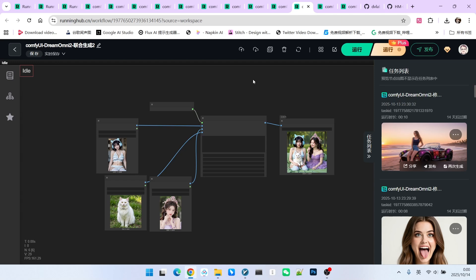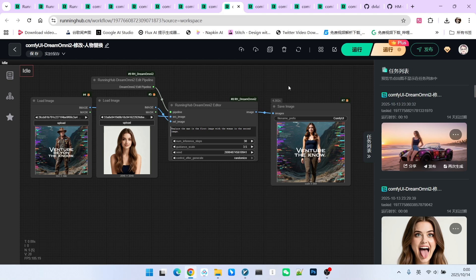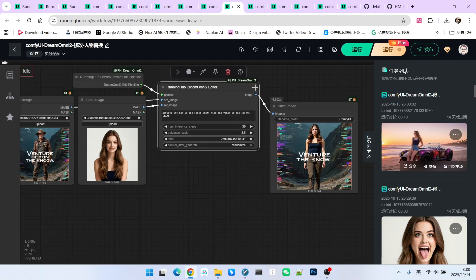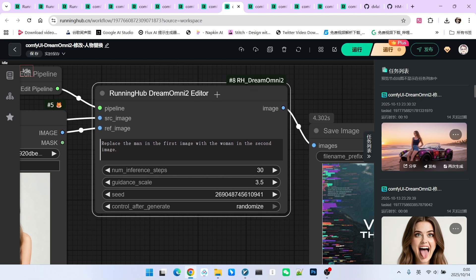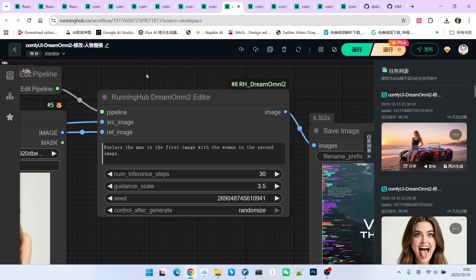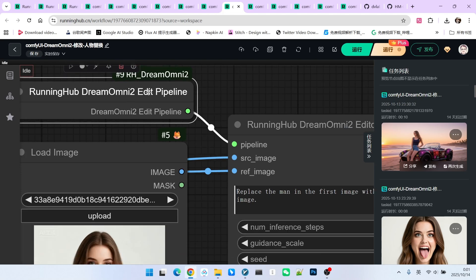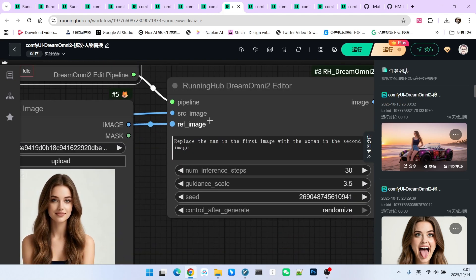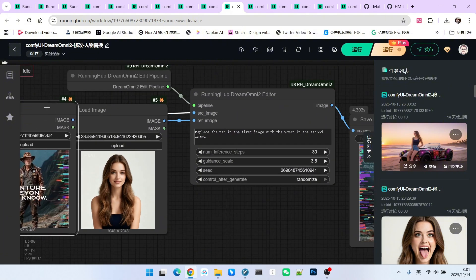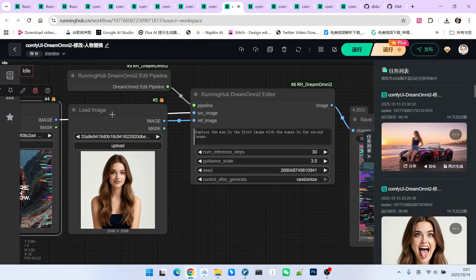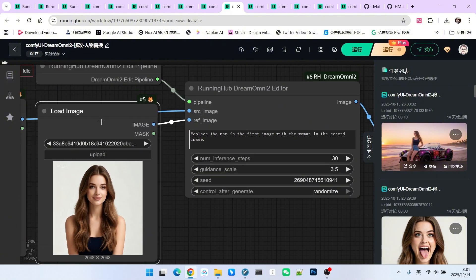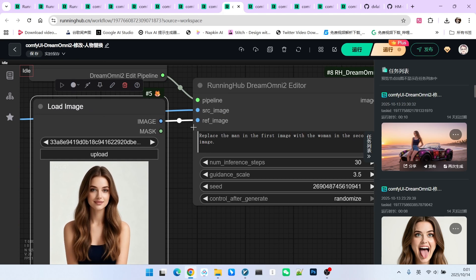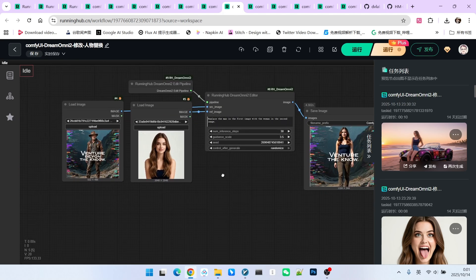Next, we will use seven major scenarios to demonstrate its image editing ability. First, let's look at the differences in the workflow. The node has changed. Now, this node is called the Dream Omni 2 editor, an editing node. The pipeline is also different. The previous one was specifically for generation, while this one is for editing. There aren't as many images either. There are only two. One is the source image, called SRC images, and one is the reference image, called reference image. Okay, let's look at the first function, person replacement.